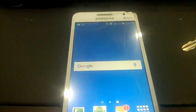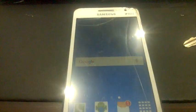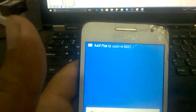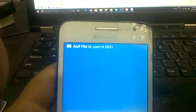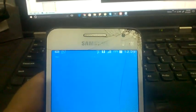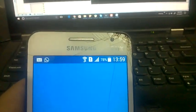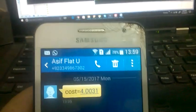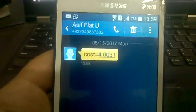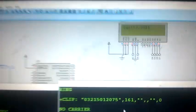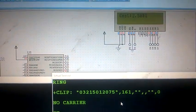As soon as cost reaches four, we will receive a message on our mobile. Within a couple of seconds we will receive a message. As you can see, we received the message from SM and cost is equal to 4.003. So this is how your project works. I hope this helps.